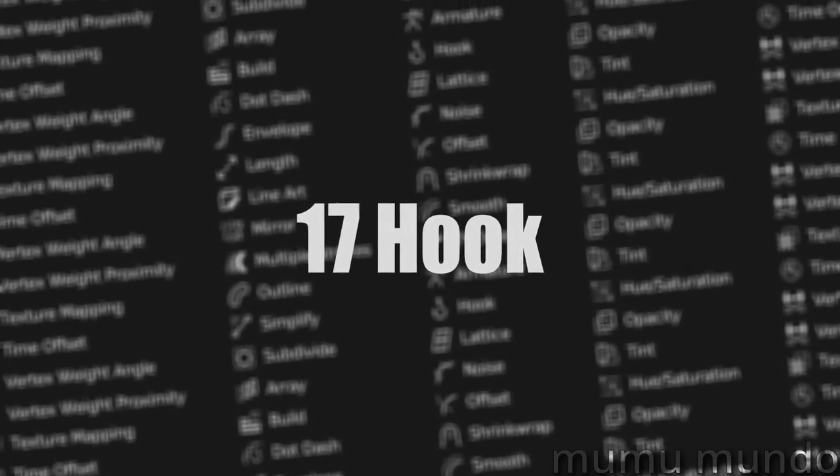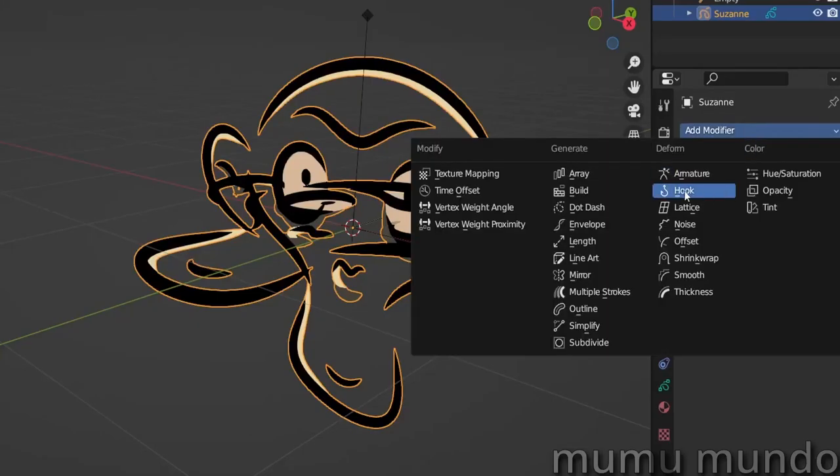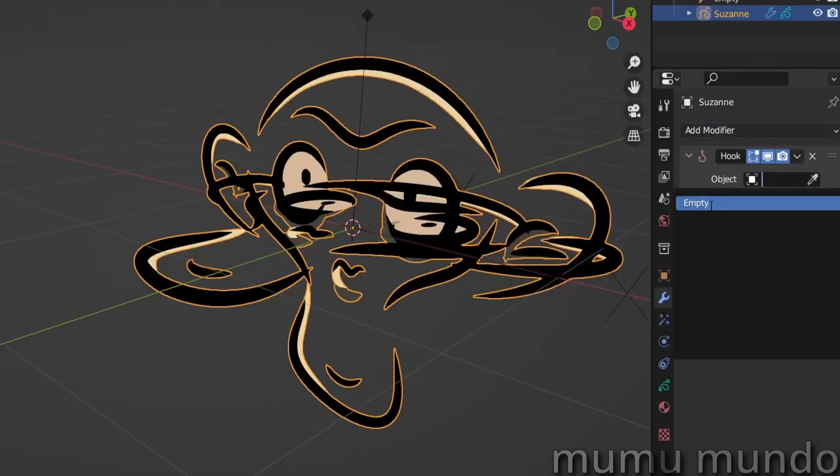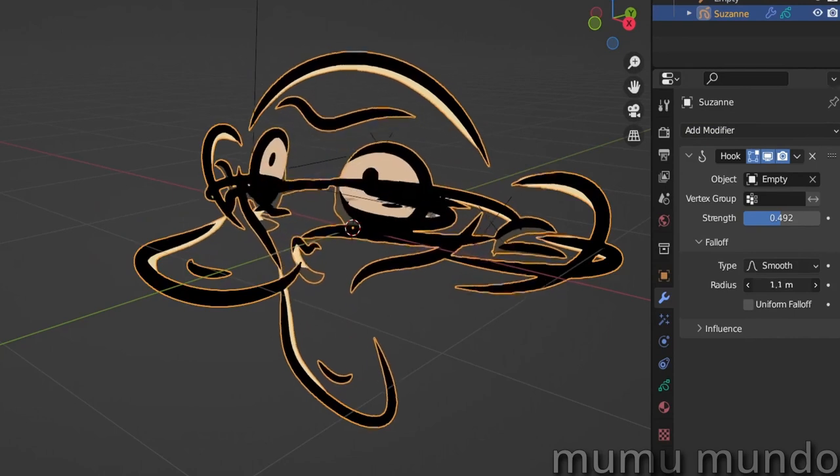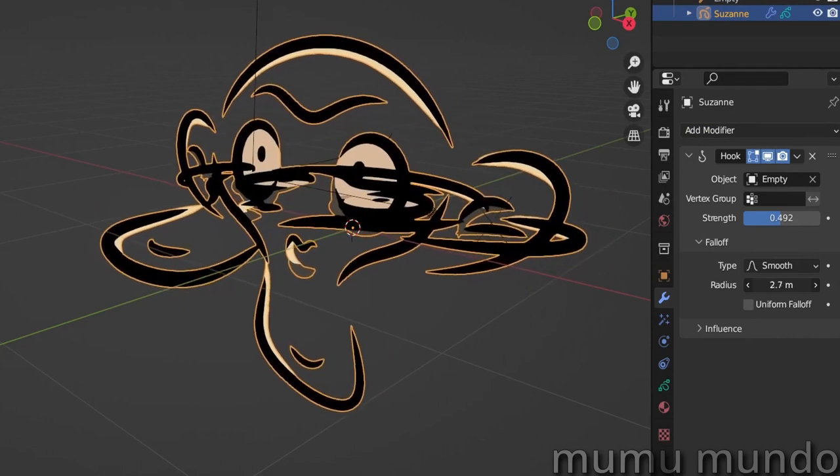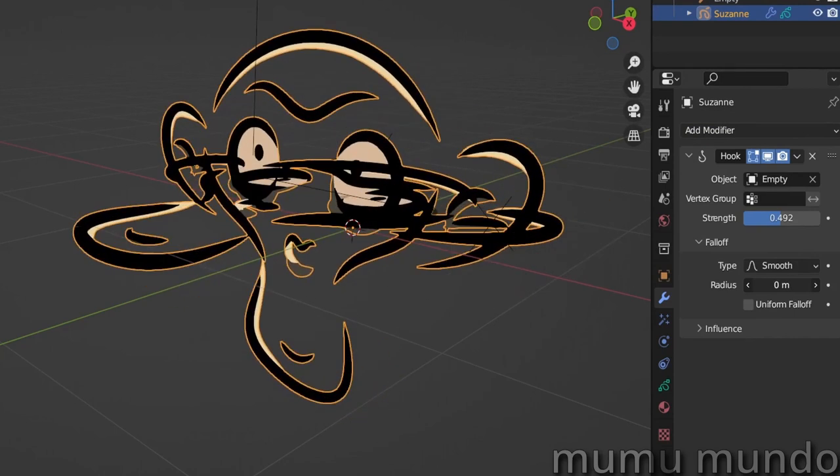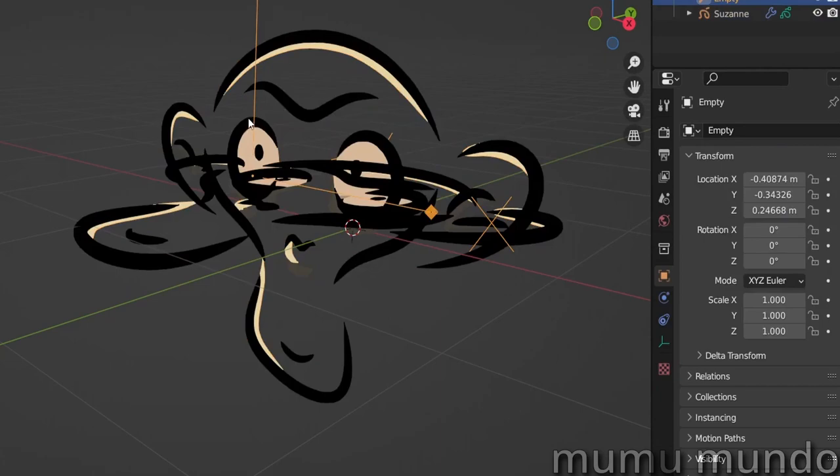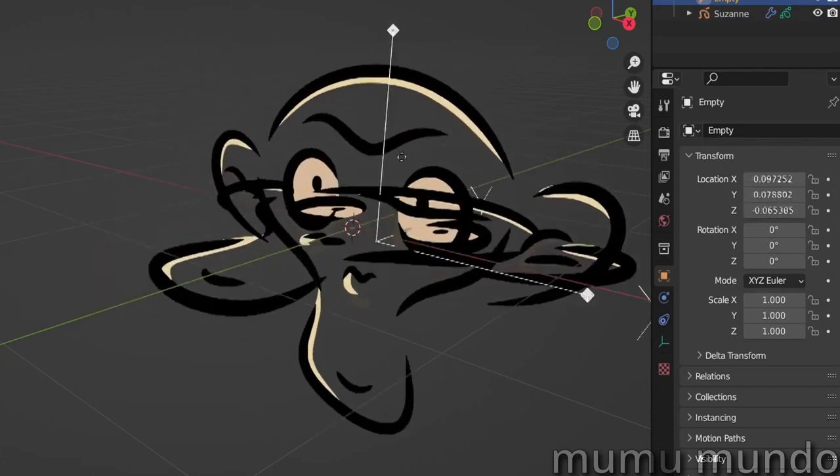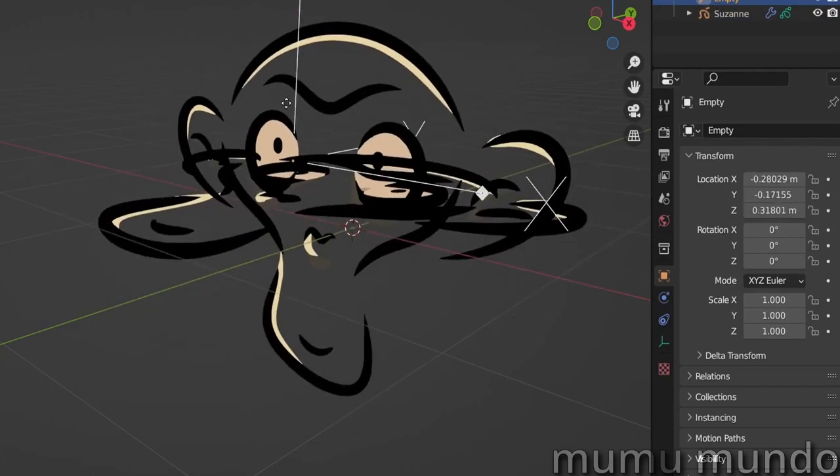Hook uses an object to move, rotate, and scale your grease pencil strokes in a circular area that can be adjusted in its size and level of influence over the strokes.